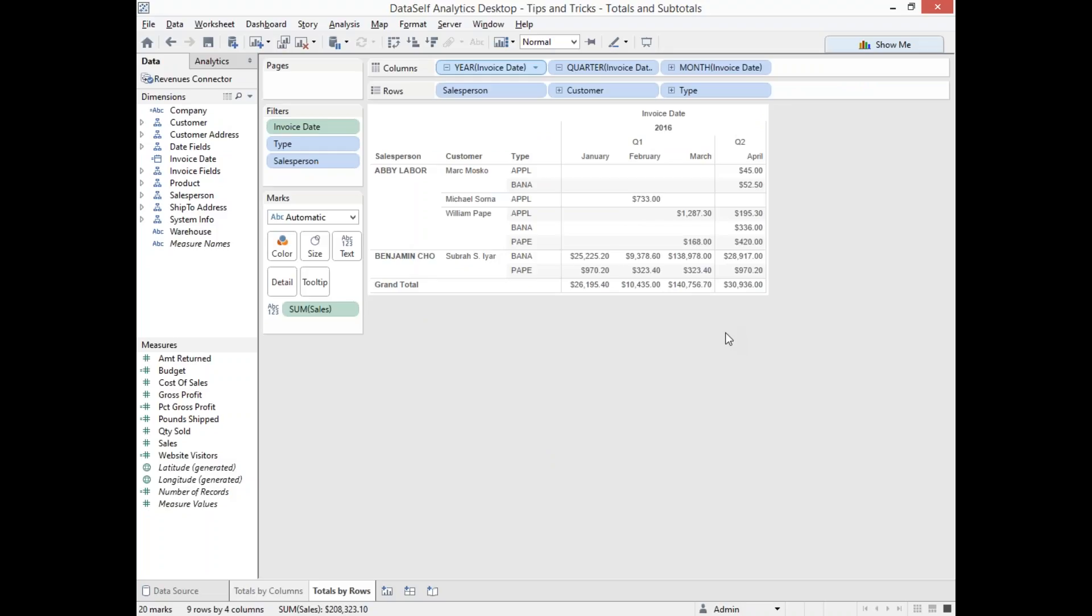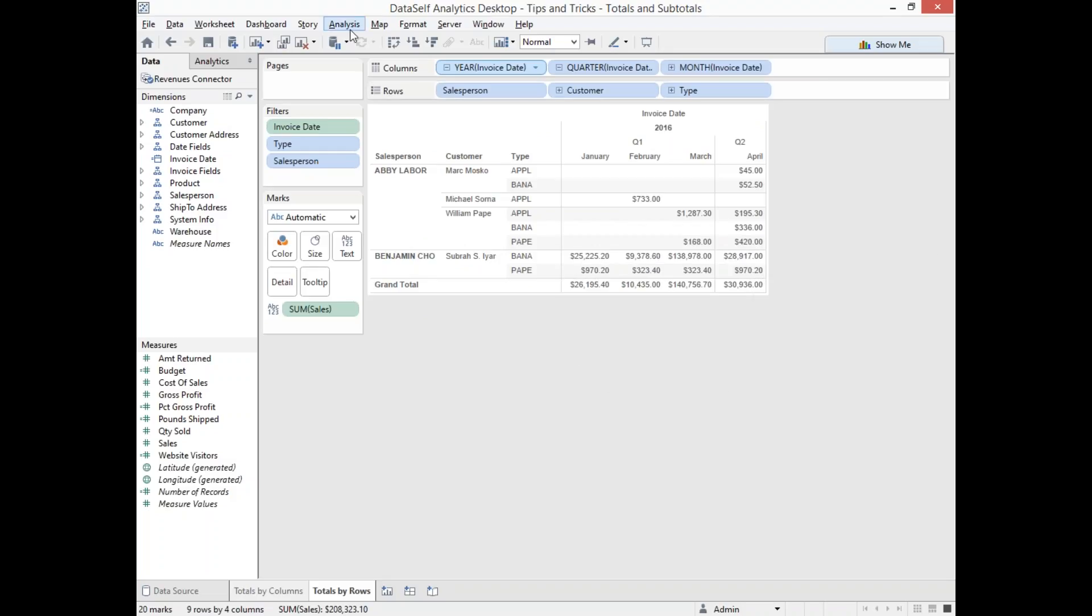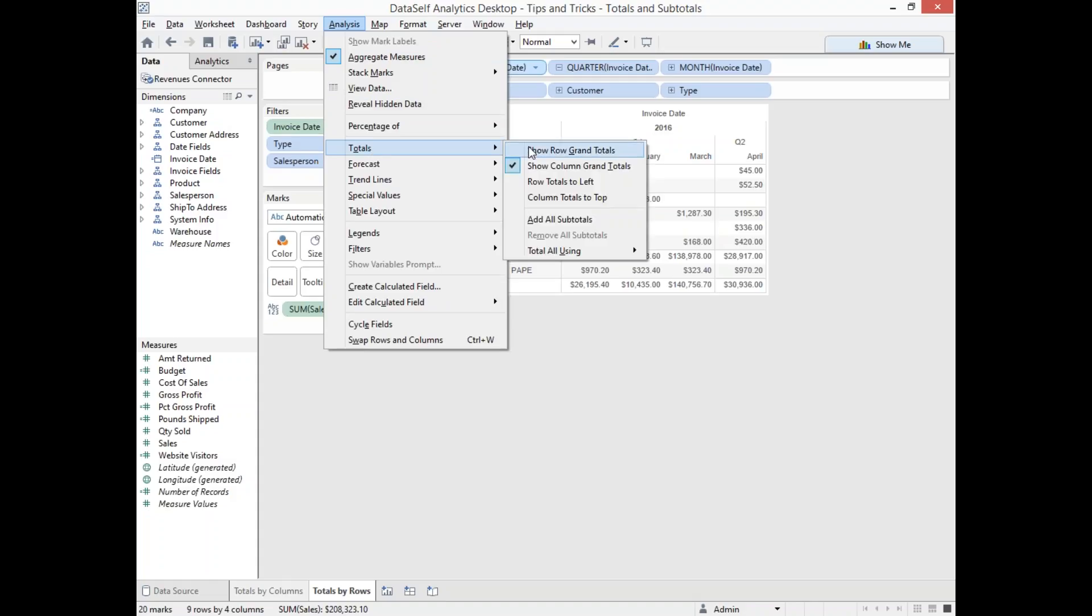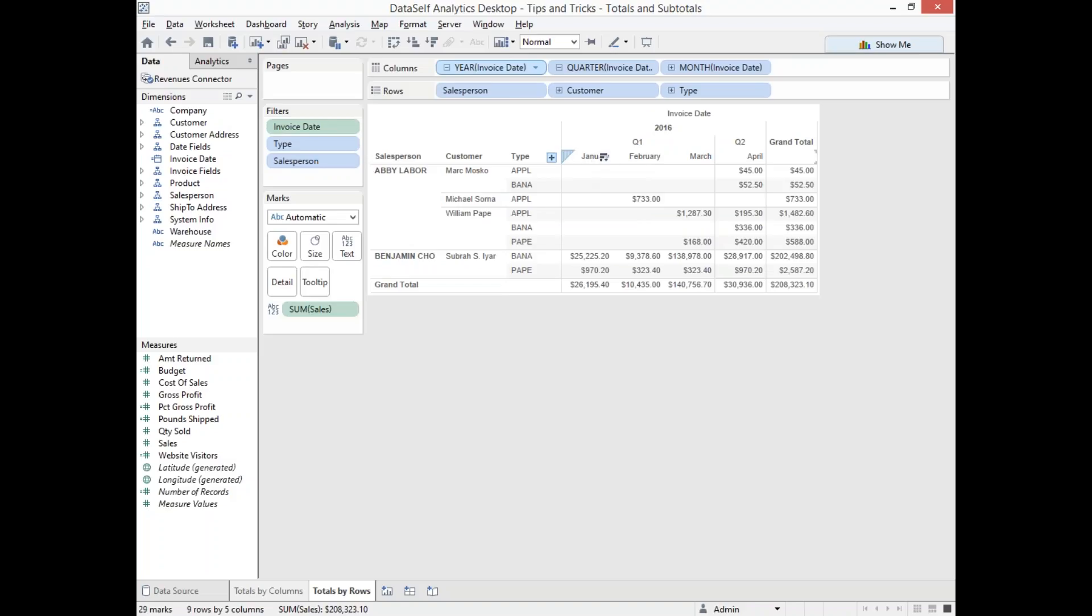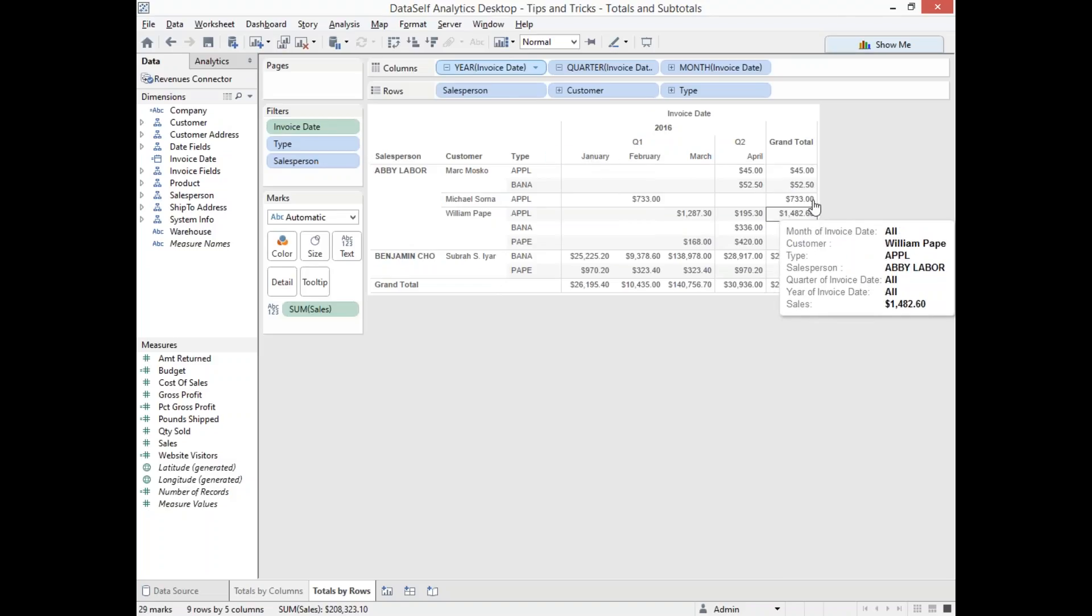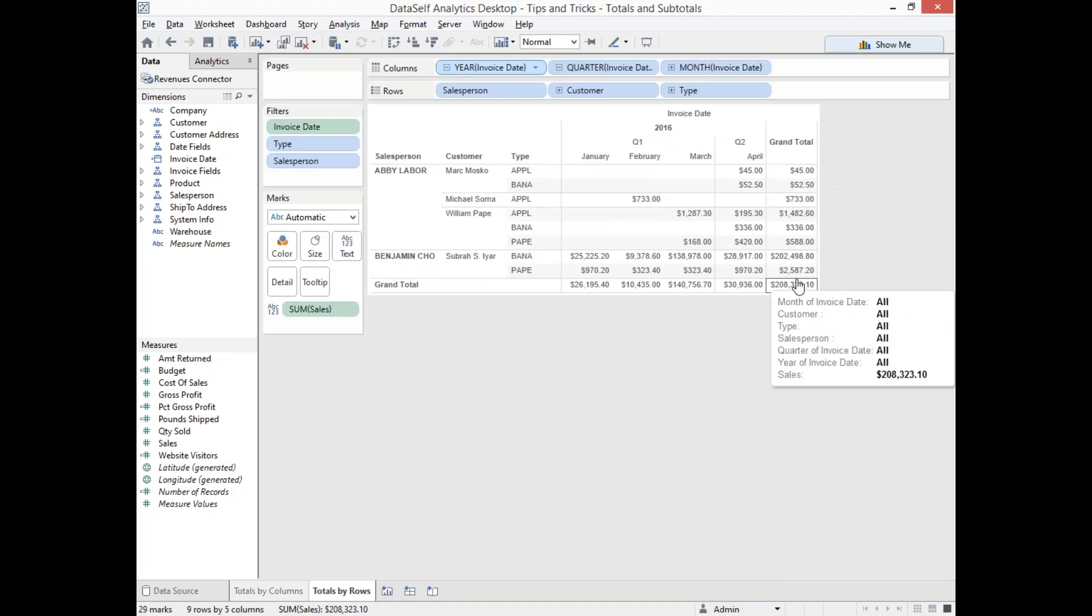But if I want to add the grand total by rows, I do the same thing. I go to Analysis and I choose Show Row Grand Totals. I can put them on the right or I can put them on the left. Let me put on the right right now. So right now I'm just adding rows and showing the grand total on the right.